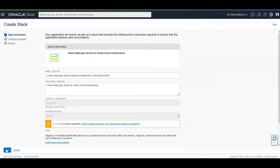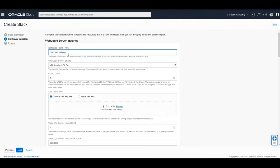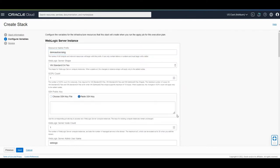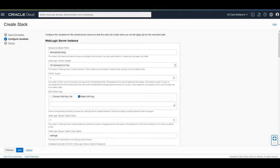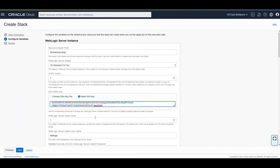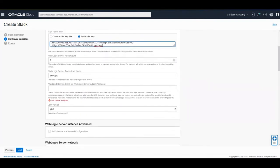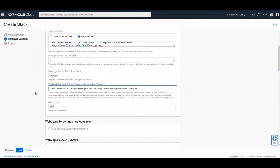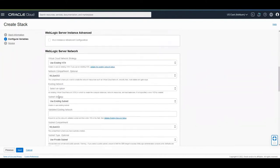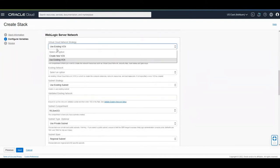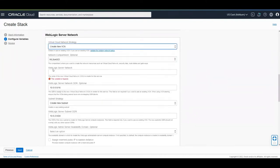Again, I'm going to leave the defaults. Provide only the requested fields. I'm going to provide an SSH key. Secret location for my WebLogic password. I'm going to create a VCN.